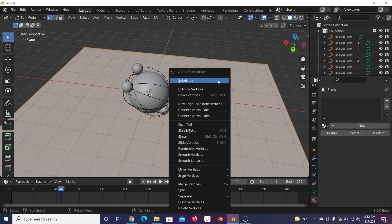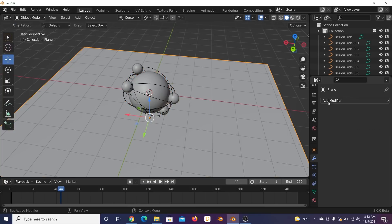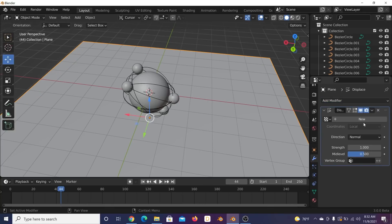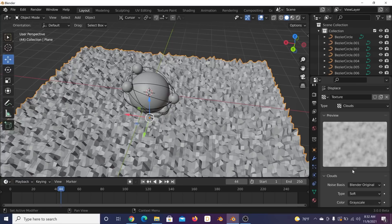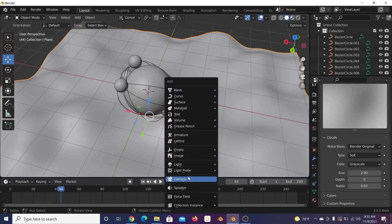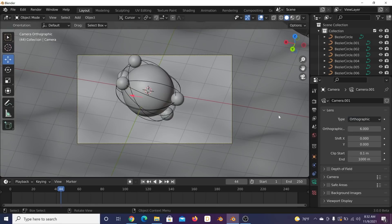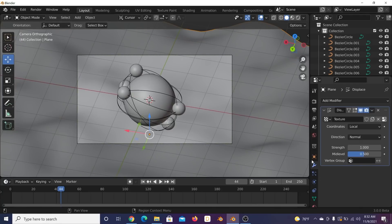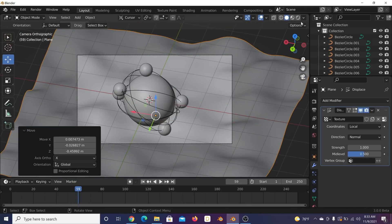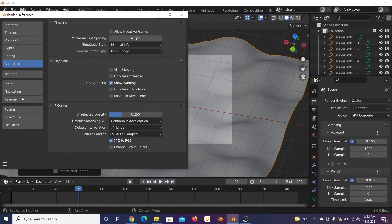Subdivide the floor plane and give it 100 subdivisions. Add a Displacement modifier, click New, go to Image or Movie, select Clouds, bring depth down and size up. Shade smooth. Then Shift+A to add a camera, Ctrl+Alt+0 to snap to view. Click the camera and go to orthographic view — it's fun and makes things look nice.